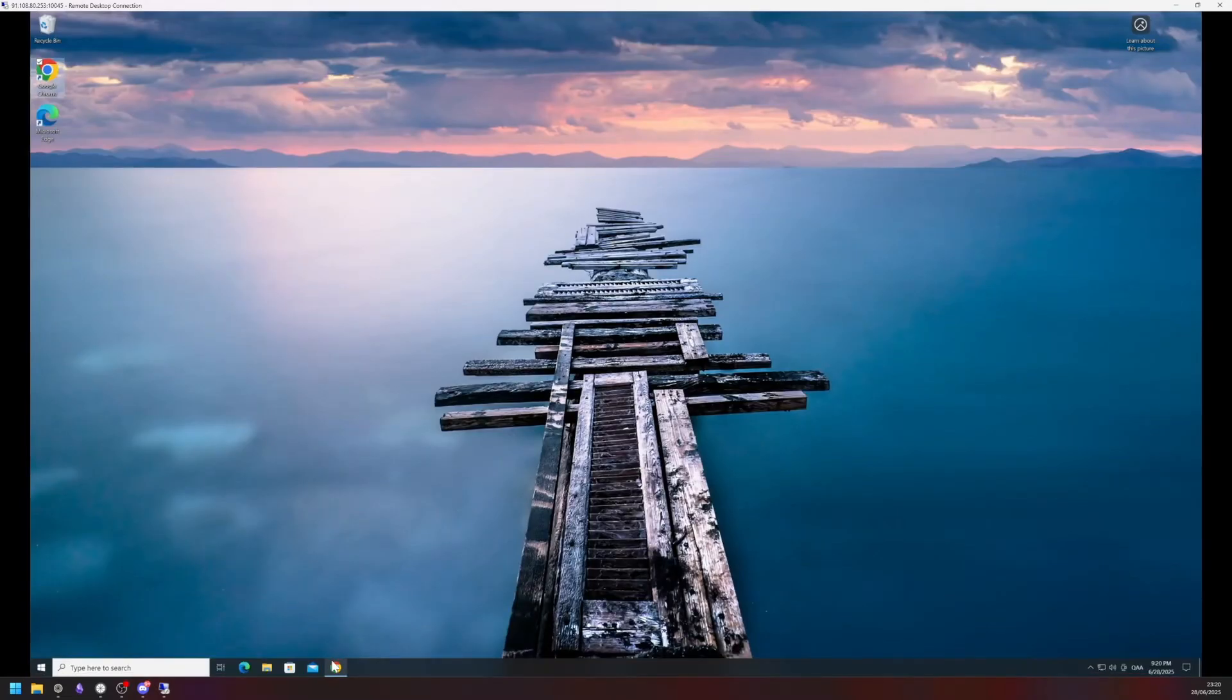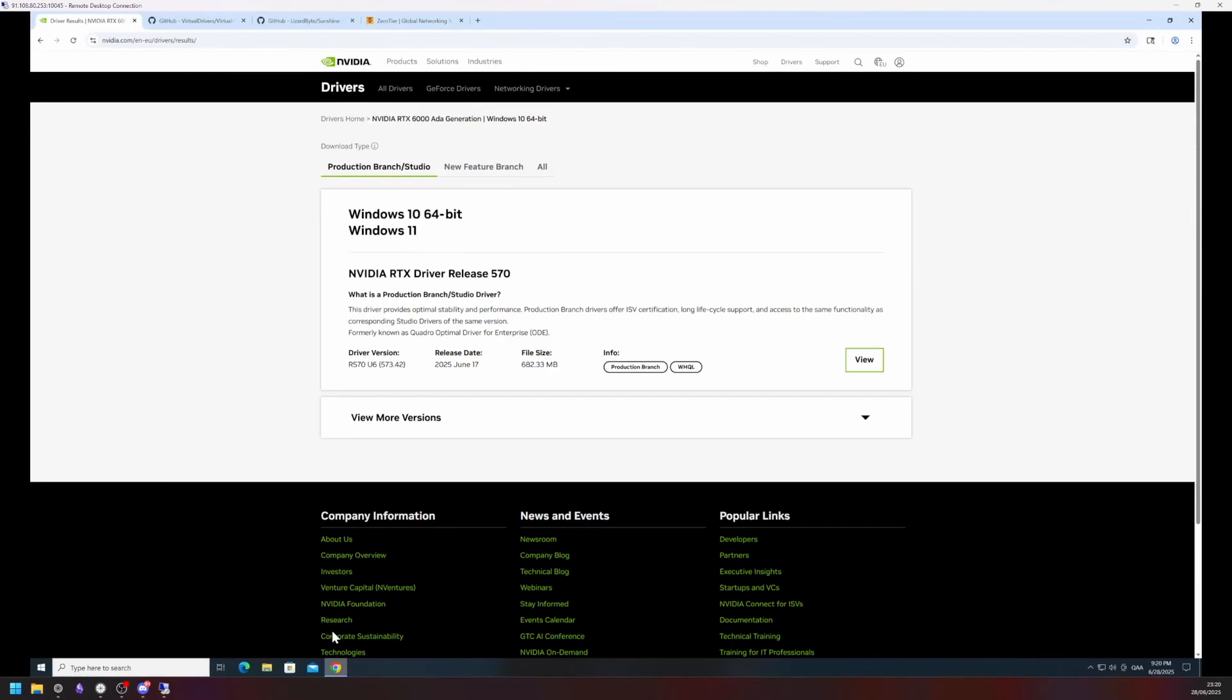Open the browser of your choice and make sure to always install the latest NVIDIA drivers.